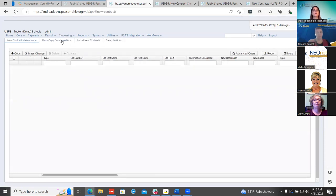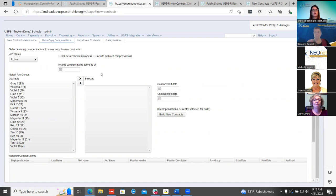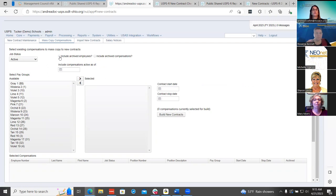The next one would be your mass copy. The mass copy gives you the option to pull in hundreds of employees if you're a big district, all at one time, so you don't have to pull them in one by one. You can bring them in by your pay groups, and bring in only active employees by job status — inactive or active and inactive. I'm just going to keep them as active because I only want to pull in my active employees at this time.